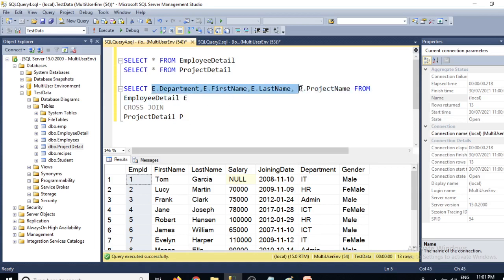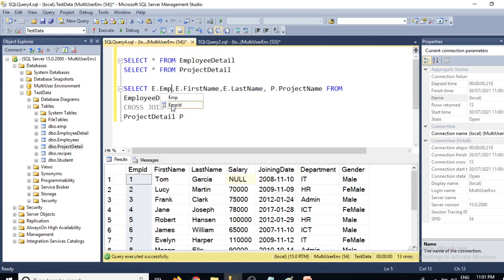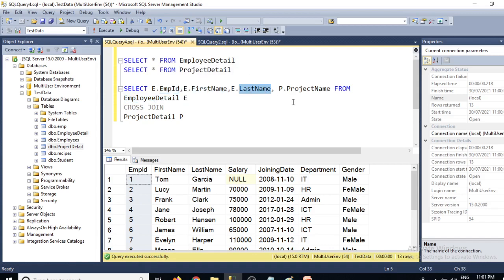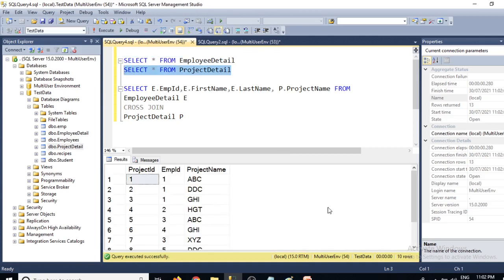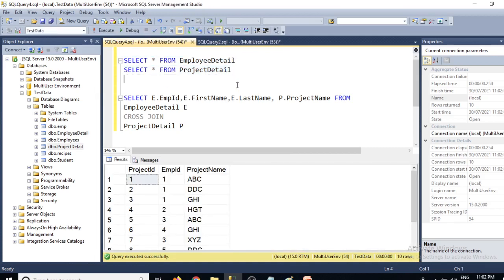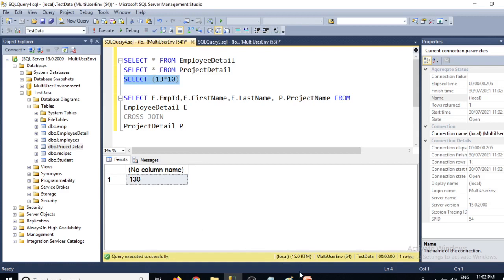The columns we want are: employee ID, first name, last name, and project name. We have written a simple cross join query using alias e for employee detail and alias p for project detail. We have 13 rows in the employee detail table and 10 rows in the project detail table, so the result should be 13 × 10 = 130 rows total.